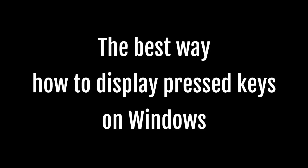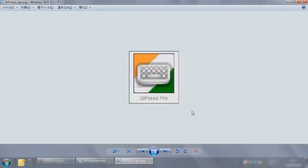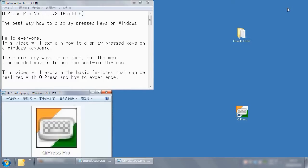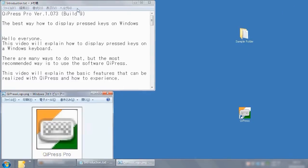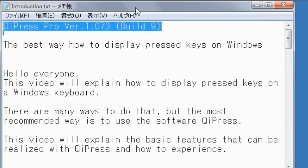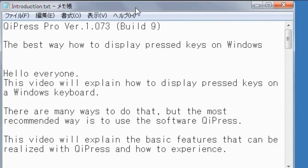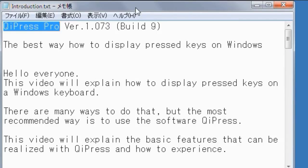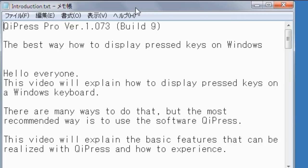The best way how to display pressed keys on Windows. Hello everyone! This video will explain how to display pressed keys on Windows. There are many ways to do that, but the most recommended way is to use the software OiPress. This video will explain the basic features that can be realized with OiPress and how to experience it.